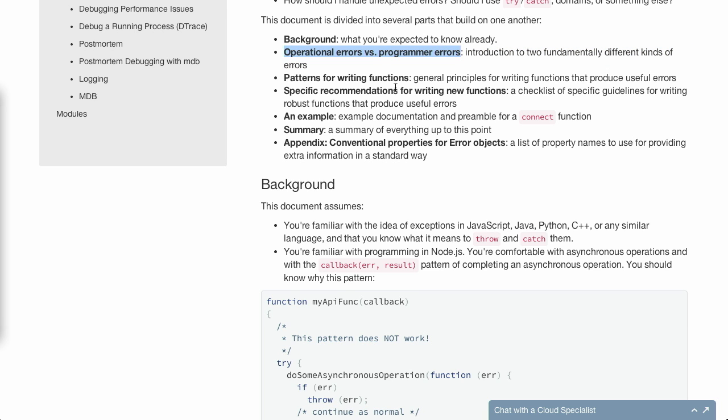For example, operational errors versus programming errors. Now, this is going to be an example of, let's say, something like you're doing a DNS call. And operationally, your server can't figure out what the DNS address or the IP address is or query the DNS server. Well, that's not going to be programmer error. That's going to be an operational error. And in that case, sometimes all that you can do is just log the error and move on.